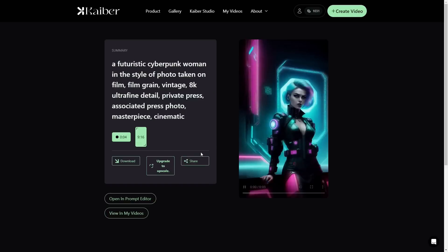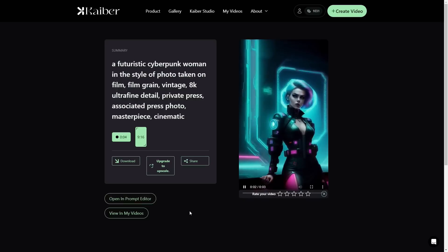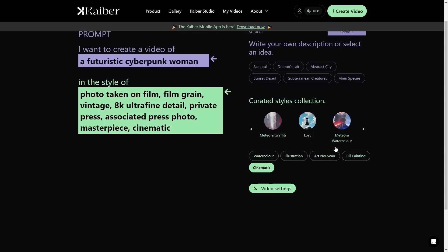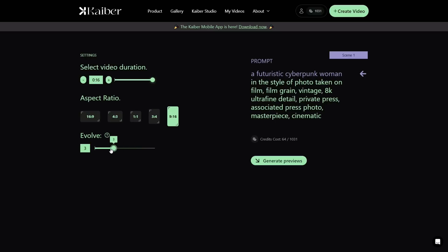This was just a random cyberpunk image that I put together — this one's only three seconds long. I'm going to open this in the prompt editor and it's going to keep all the same prompts. I had it on the cinematic preset. In video settings, this is where you can really change things up — you can do three or four seconds or go all the way up to 16 seconds. I'm going to put the evolve on zero and do the duration at 16 seconds just to see what it does.